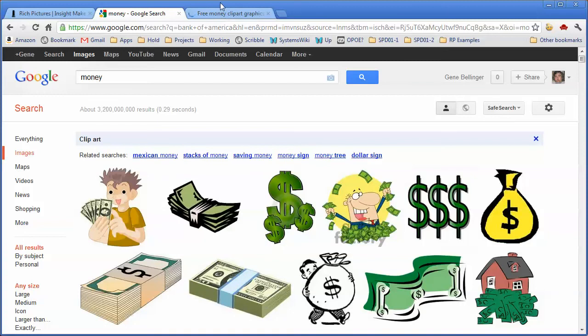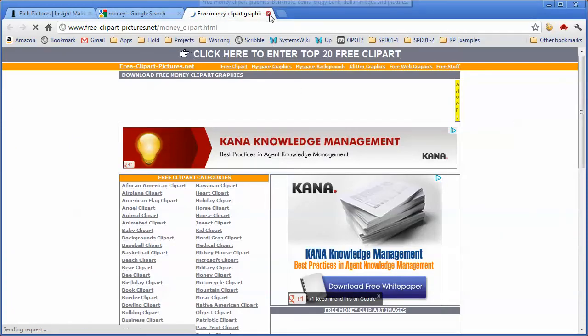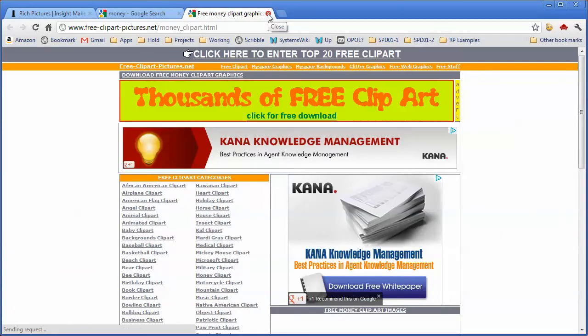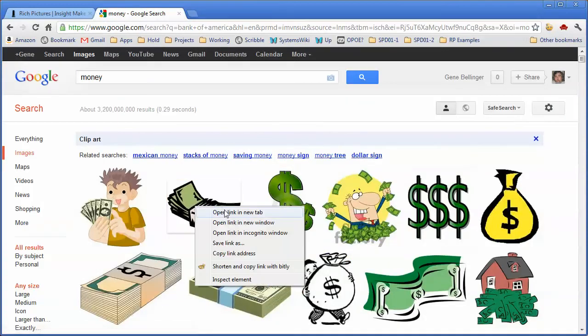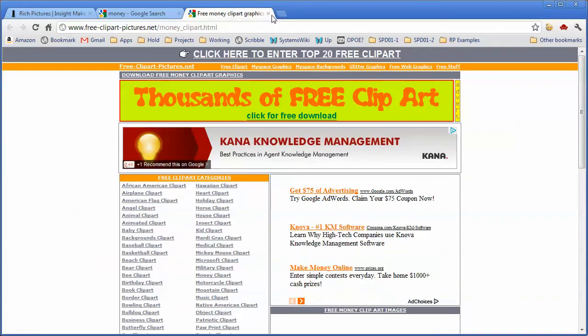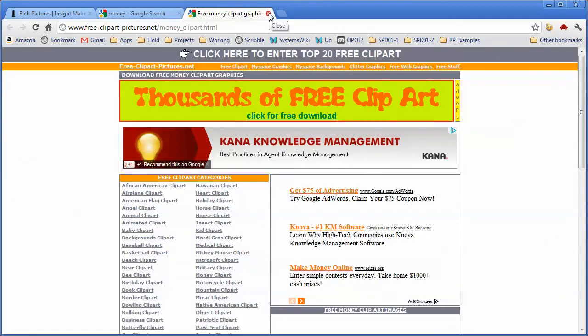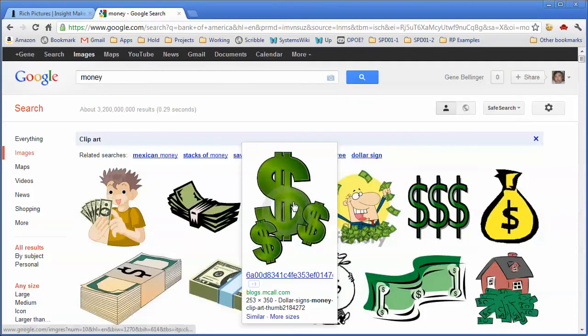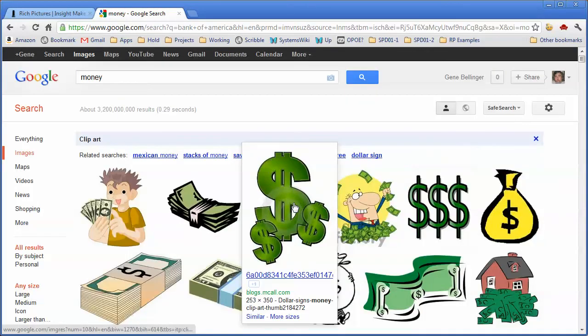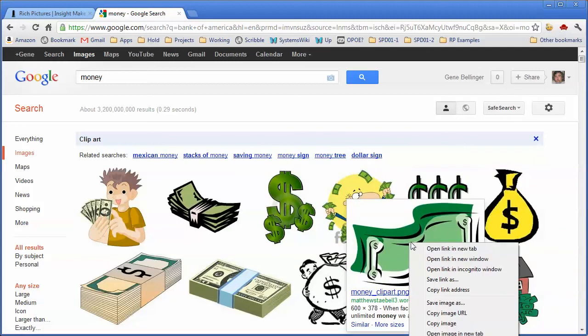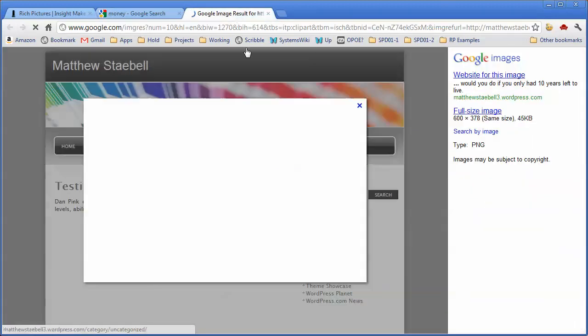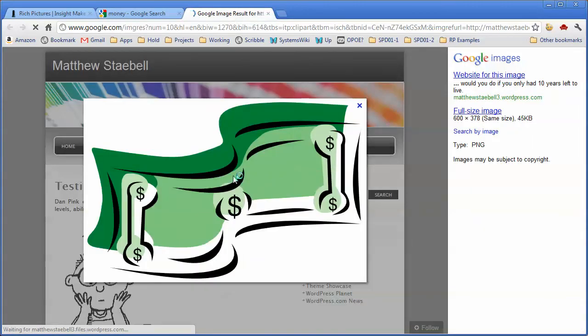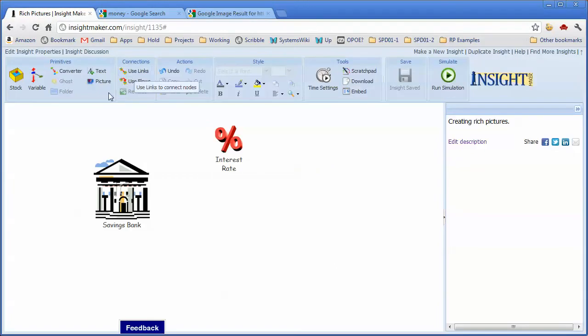So we'll go find an icon for money, and here's a good one. We'll open this in a new tab. Sometimes this doesn't work the way that you want it to because see, the image isn't there. So let me try this one. There we go.